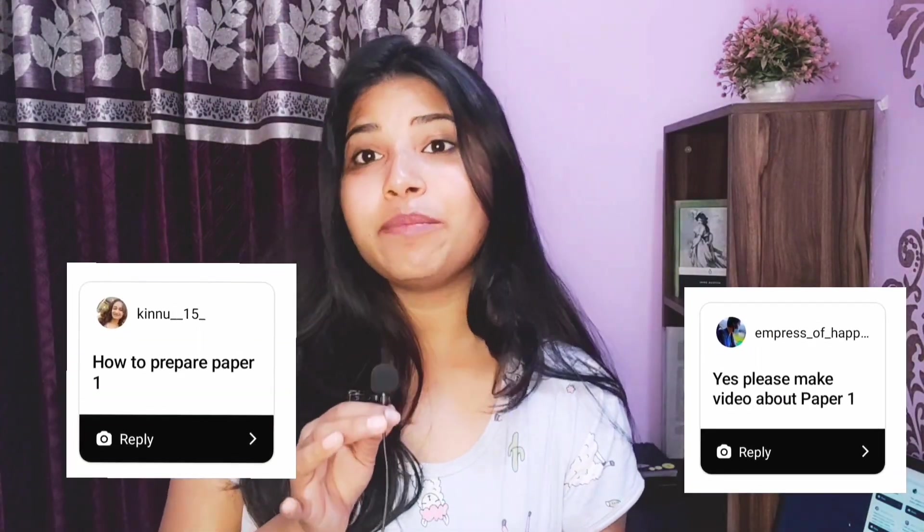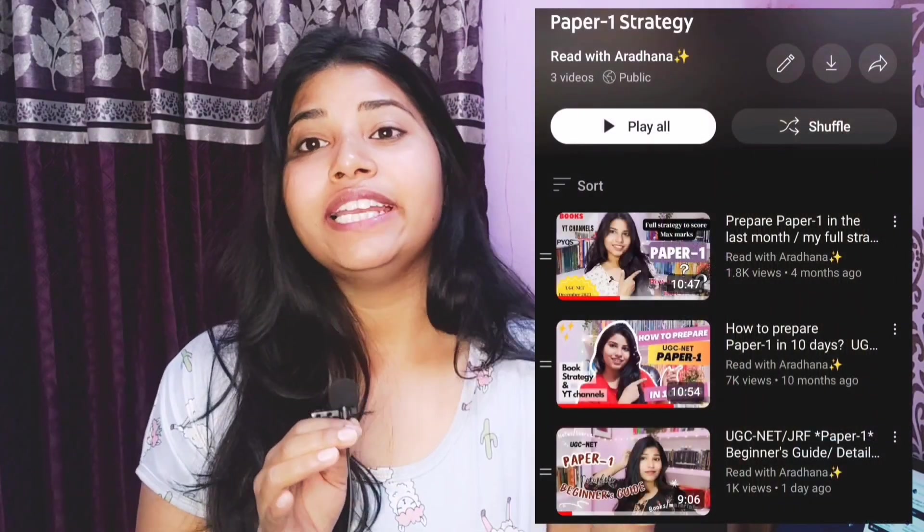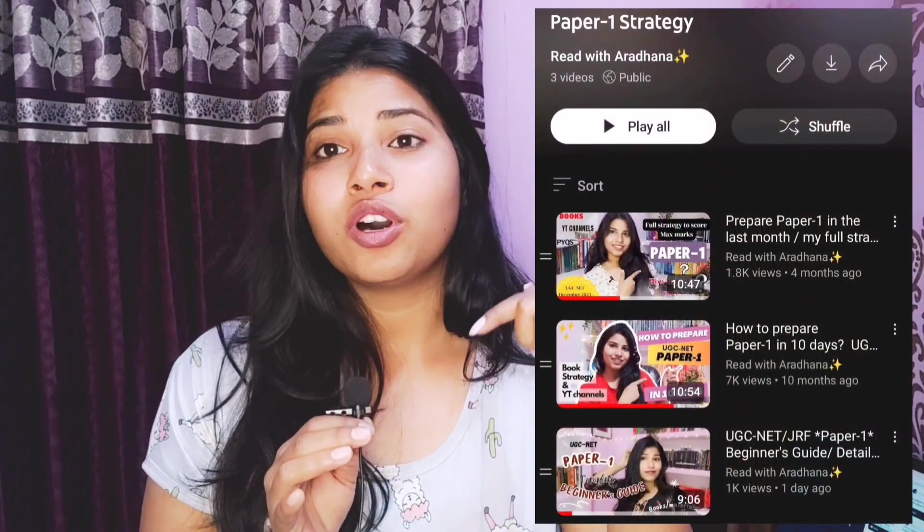A few of you also asked that I make a video on paper 1. I have already made a few videos on paper 1 — I think I've made two videos on paper 1. I'll link those videos in the description as a playlist, so kindly check that out and I think you'll get all your questions answered in those videos.